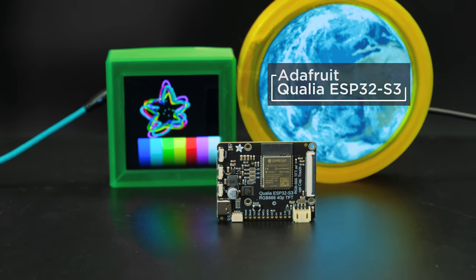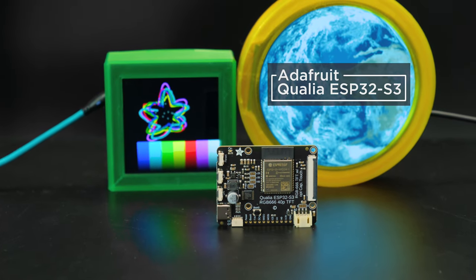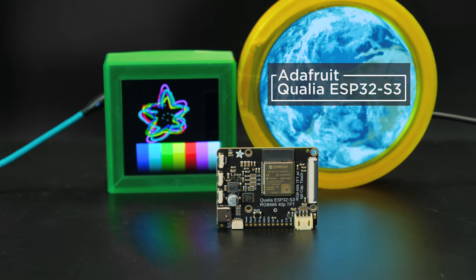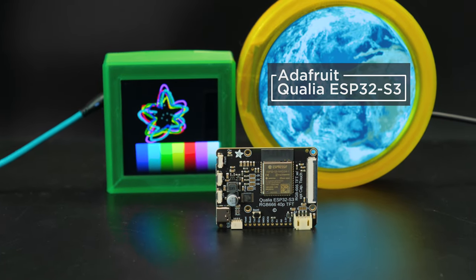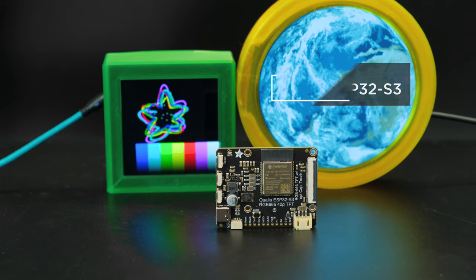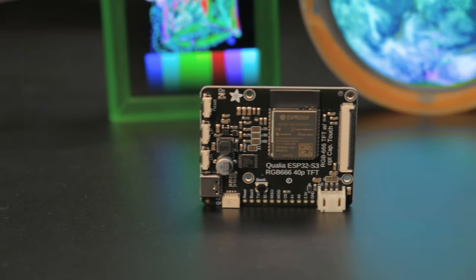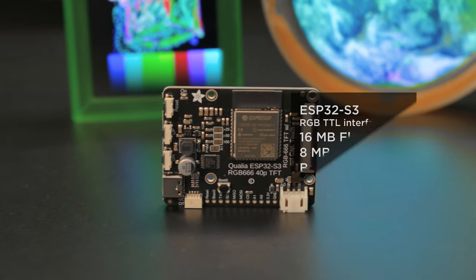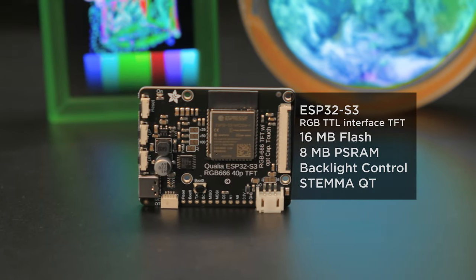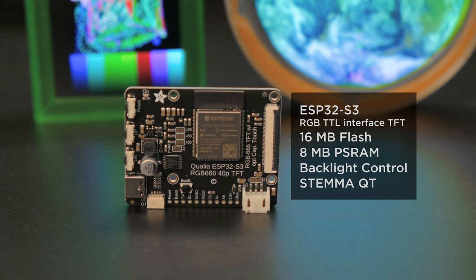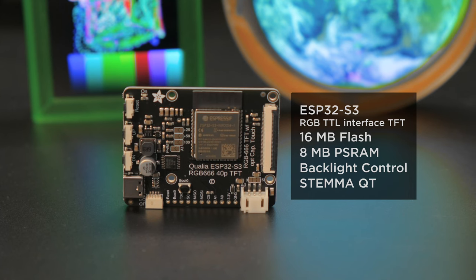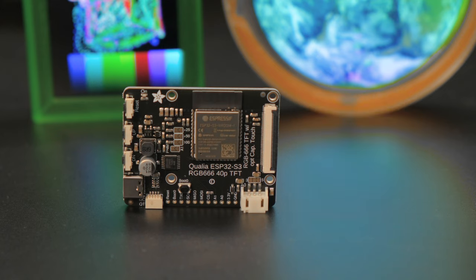You can power RGB TFT displays with the Adafruit Qualia ESP32 S3. Featuring a built-in RGB display peripheral, this ESP32 dev board comes with 16MB of flash for buffering large images, animations, or even video.